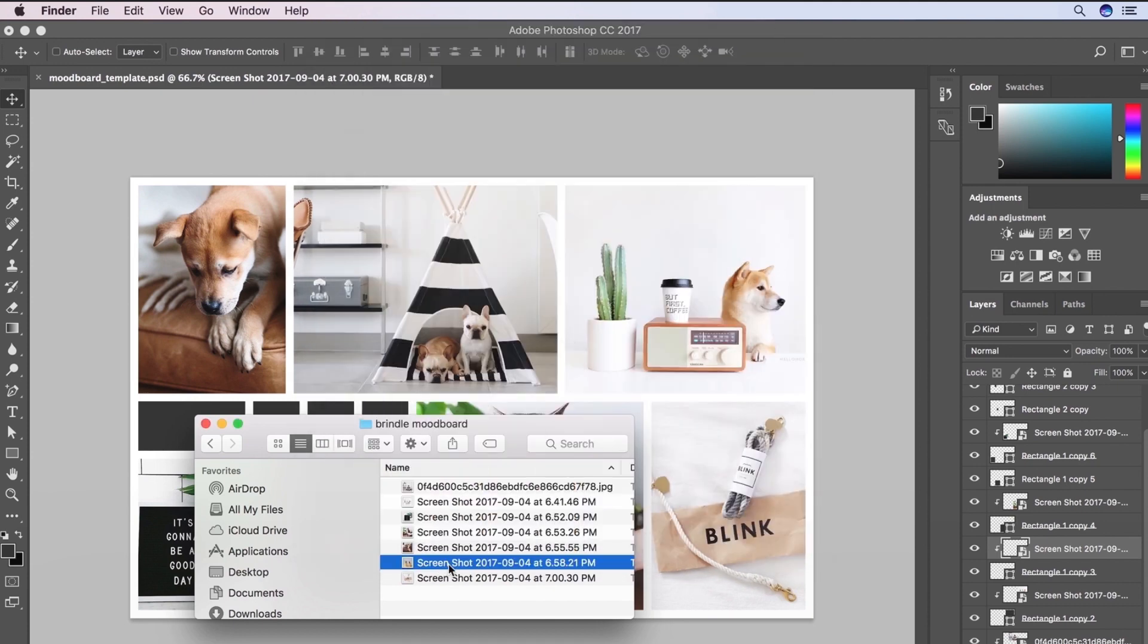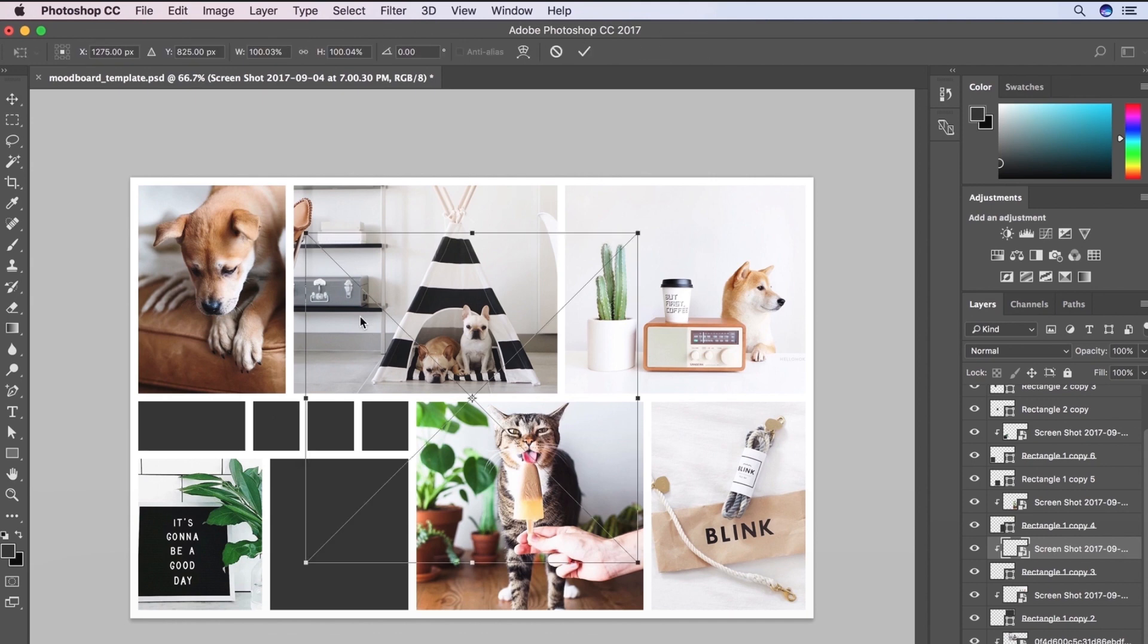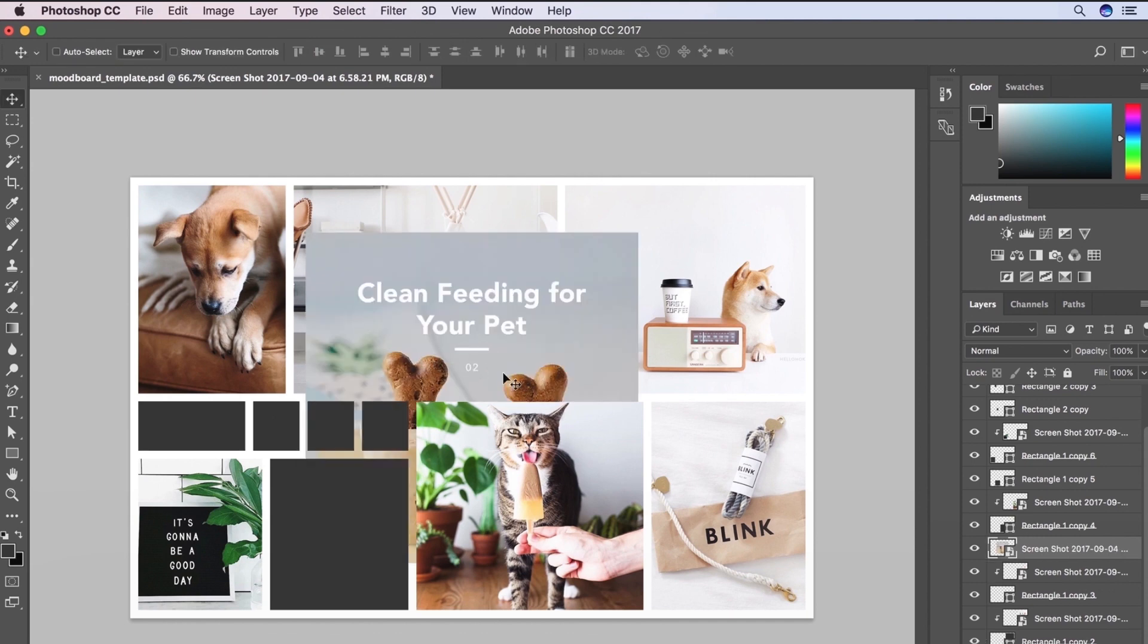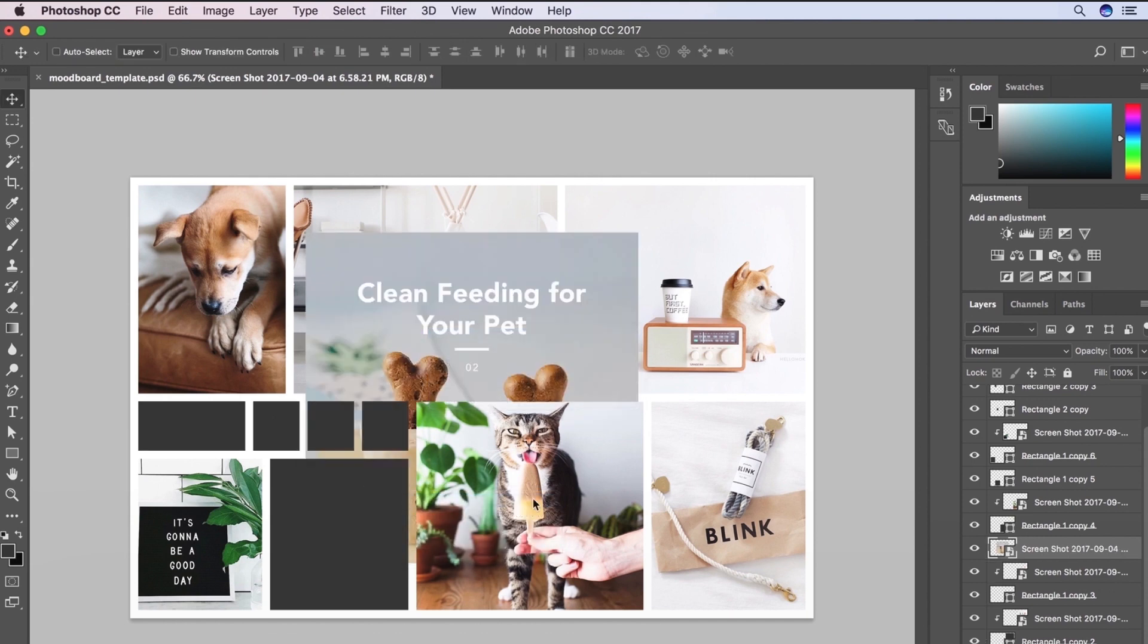So here's another area where we could use some typography to kind of show what the tone is with our typography and fonts.